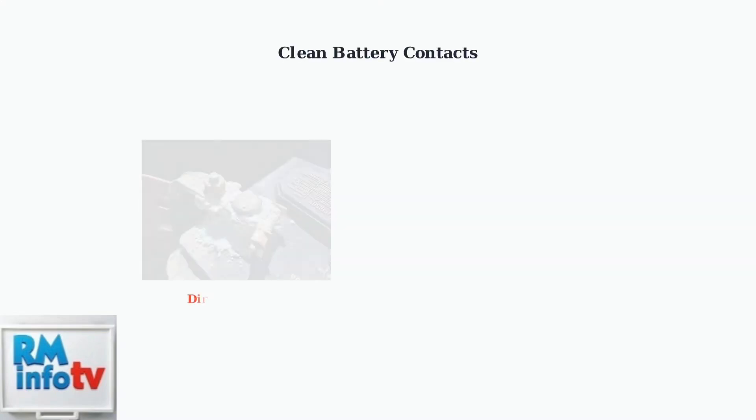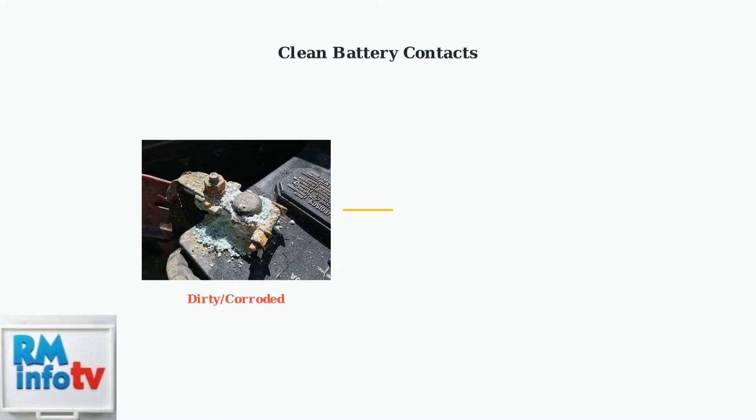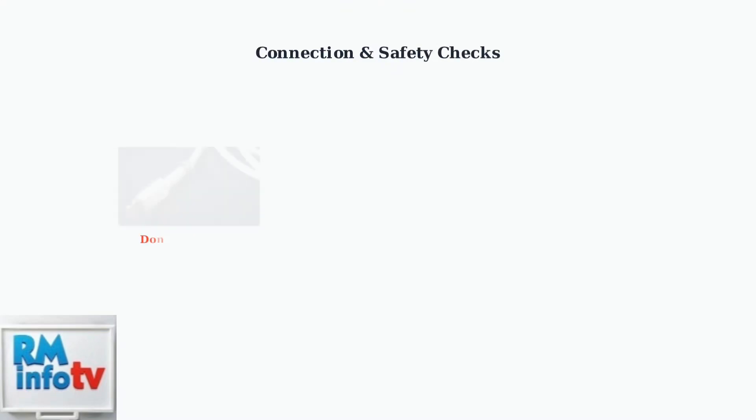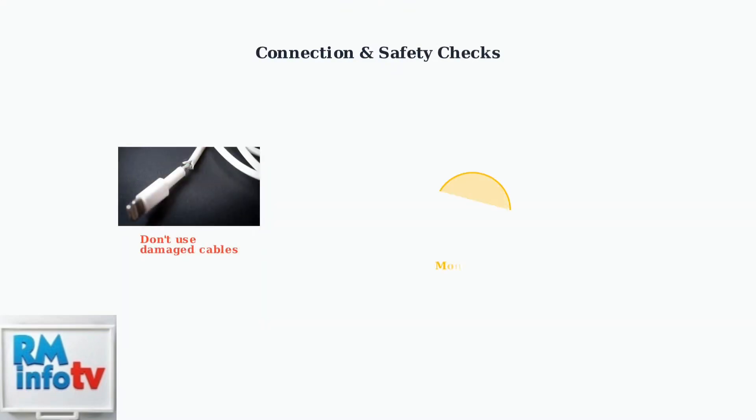Clean the battery and charger contacts with a dry cloth to ensure good electrical connection. Dirty or corroded contacts can prevent proper charging and trigger error indicators. Check that the charger is properly plugged into a working outlet. Never use a damaged charger. While batteries normally get warm during charging, if they become excessively hot, disconnect immediately and allow them to cool.